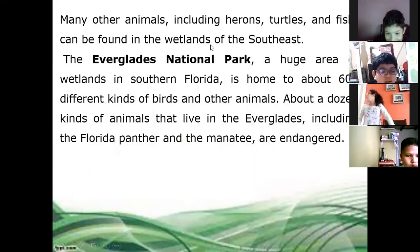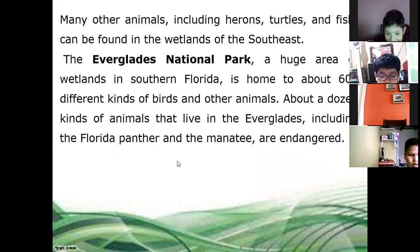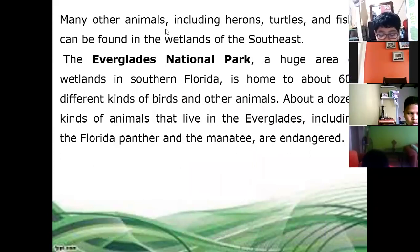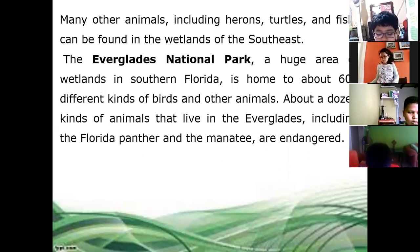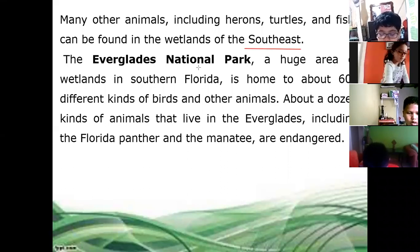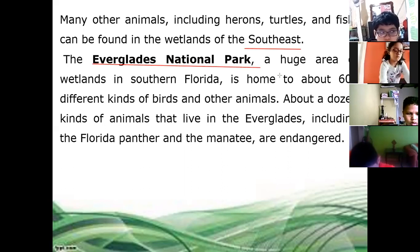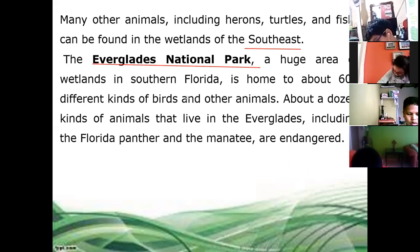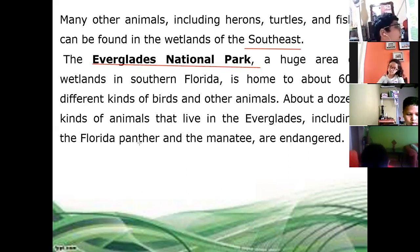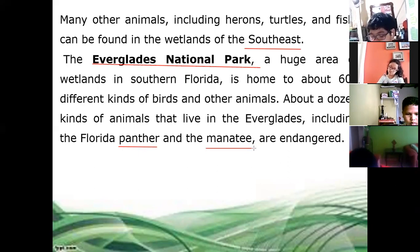It's amazing. So sea turtles are still in danger of disappearing. Many other animals, including herons, turtles, and fish can be found in the wetlands of the Southeast. The Southeast is one of the five regions of the United States. The Everglades National Park — this one is in Florida — is a huge area of wetlands in Southern Florida. It's home to about 600 kinds of birds and other animals. About a dozen kinds of animals that live in the Everglades, including the Florida panther and the manatee, are in danger.